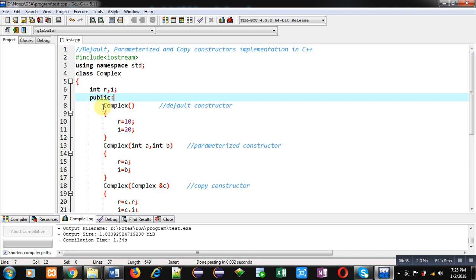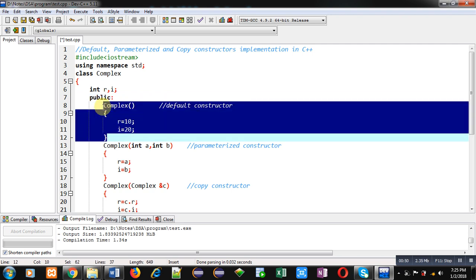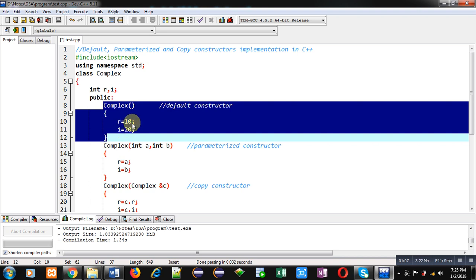In the public section, the first constructor defined is the default constructor. The default constructor initializes specific values provided by the programmer, and those values will be assigned into the attributes in the private section of the class. Here R and I are private attributes — R will receive 10 and I will receive 20. If we create more than one object and don't pass arguments, the default constructor assigns the same values to all those objects.